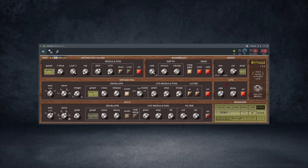That takes us to the next plugin on this list — Soniloid by Solicito Musica. Solicito Musica gave out Soniloid for free. It's a free virtual string machine synthesizer available for Windows only.